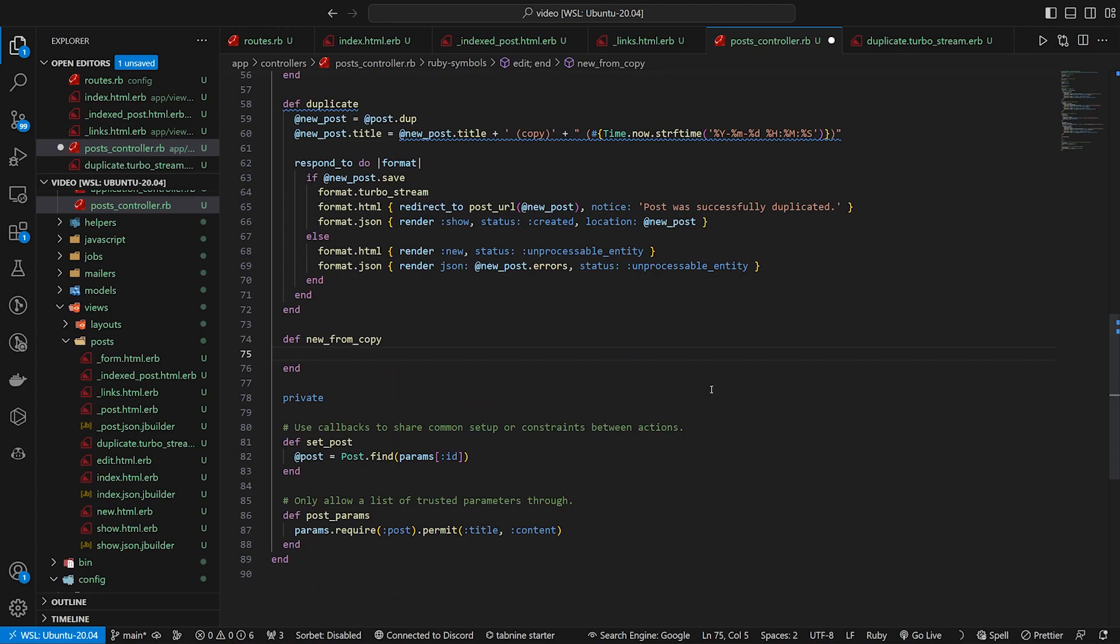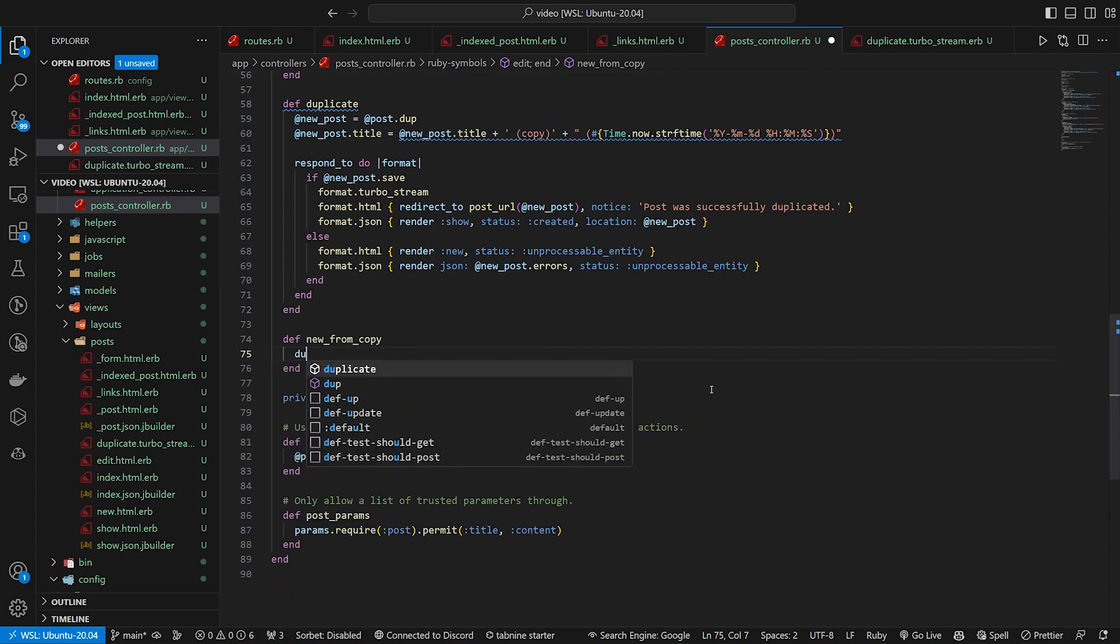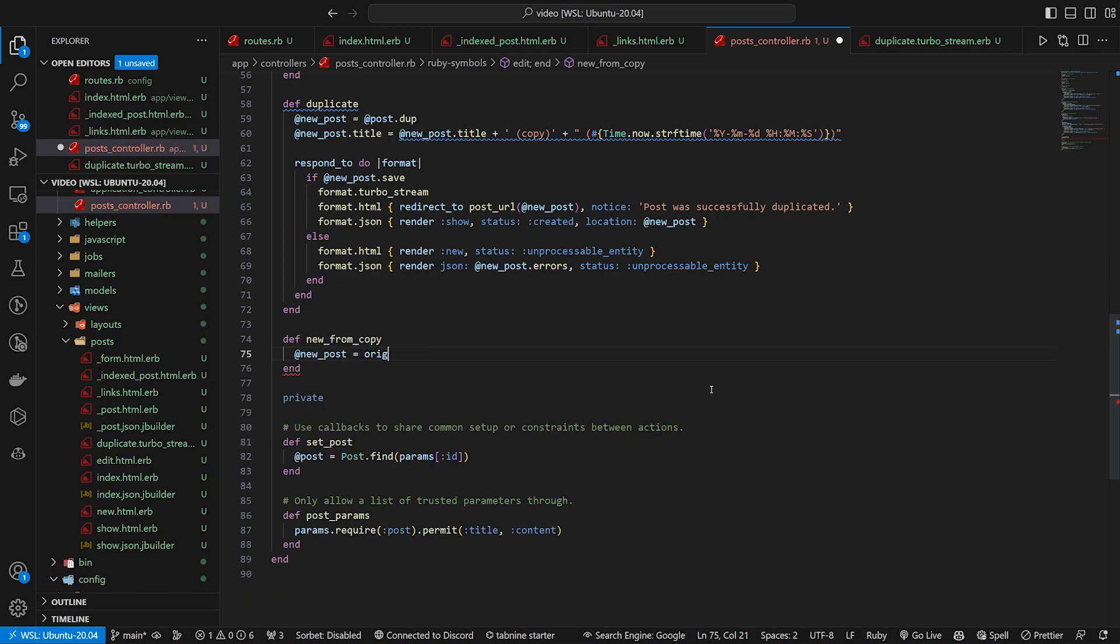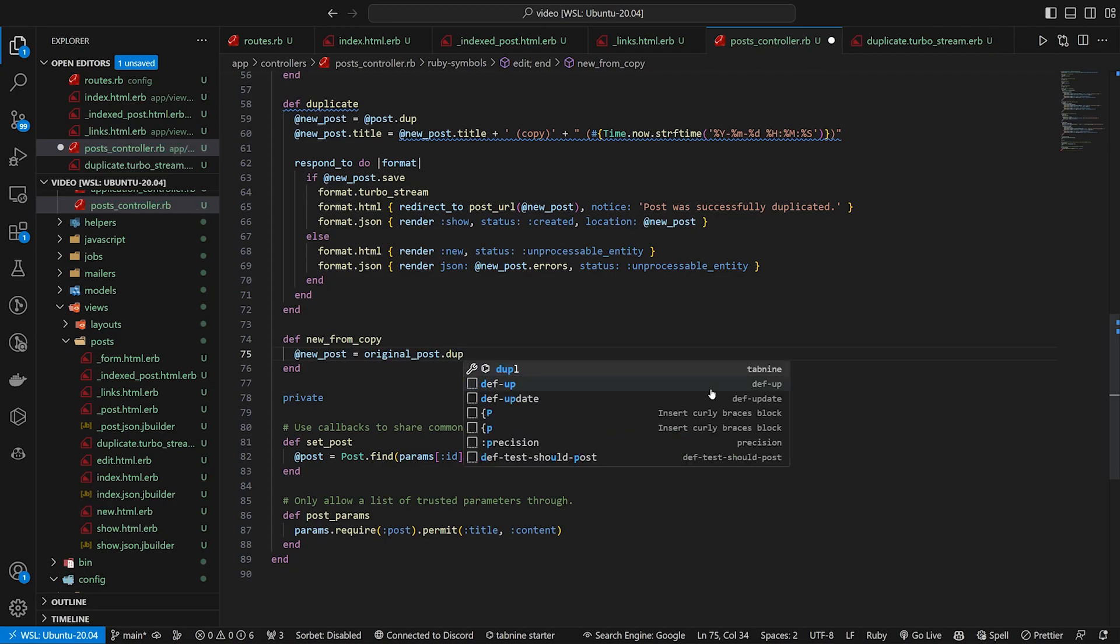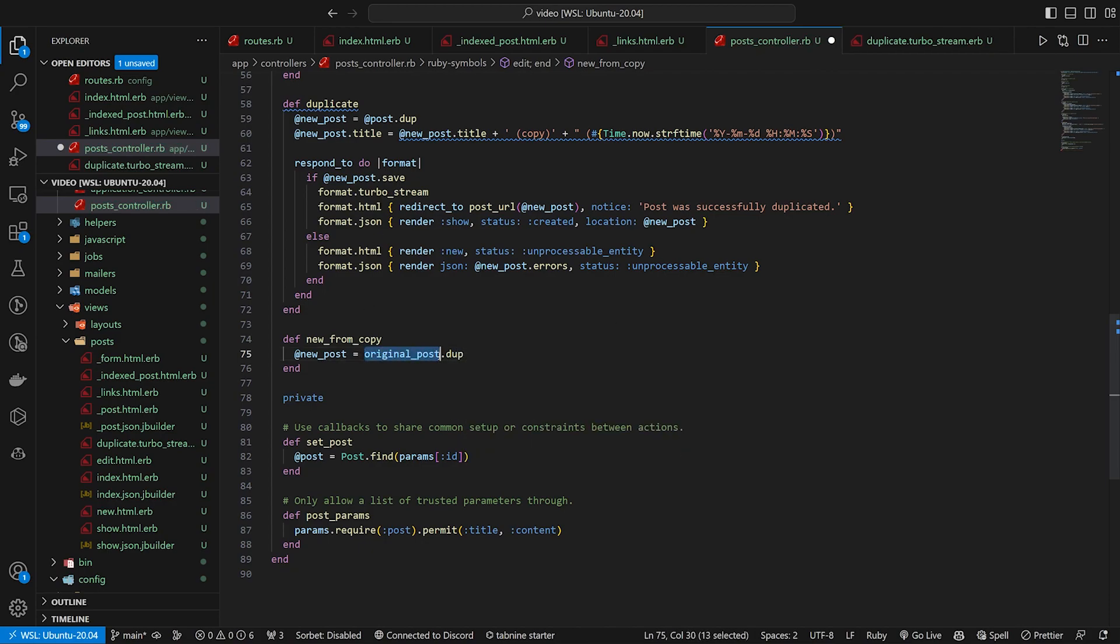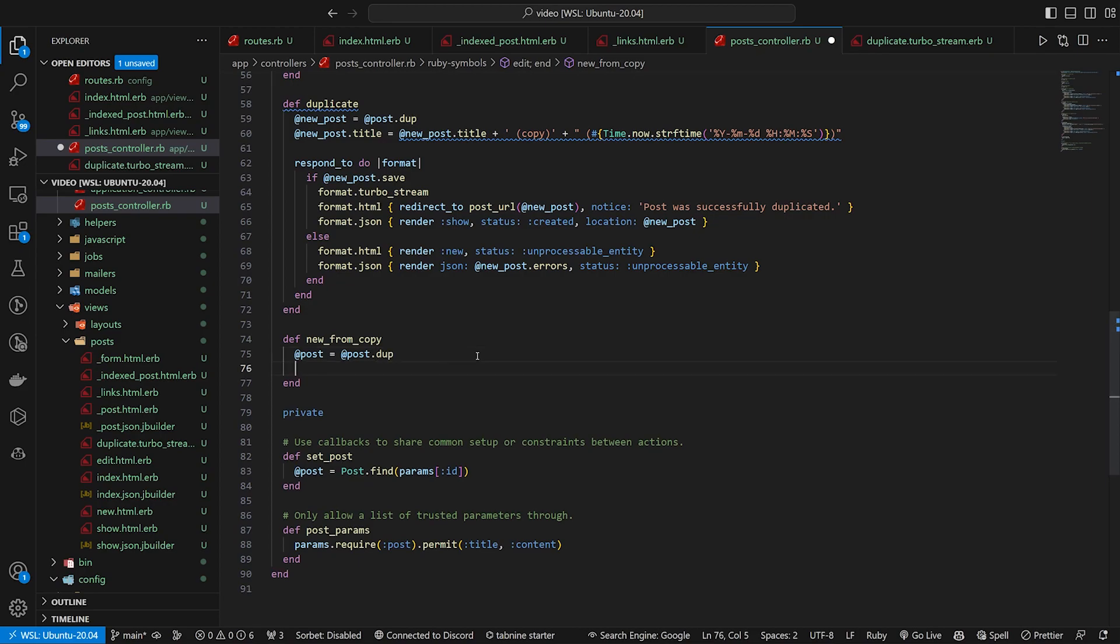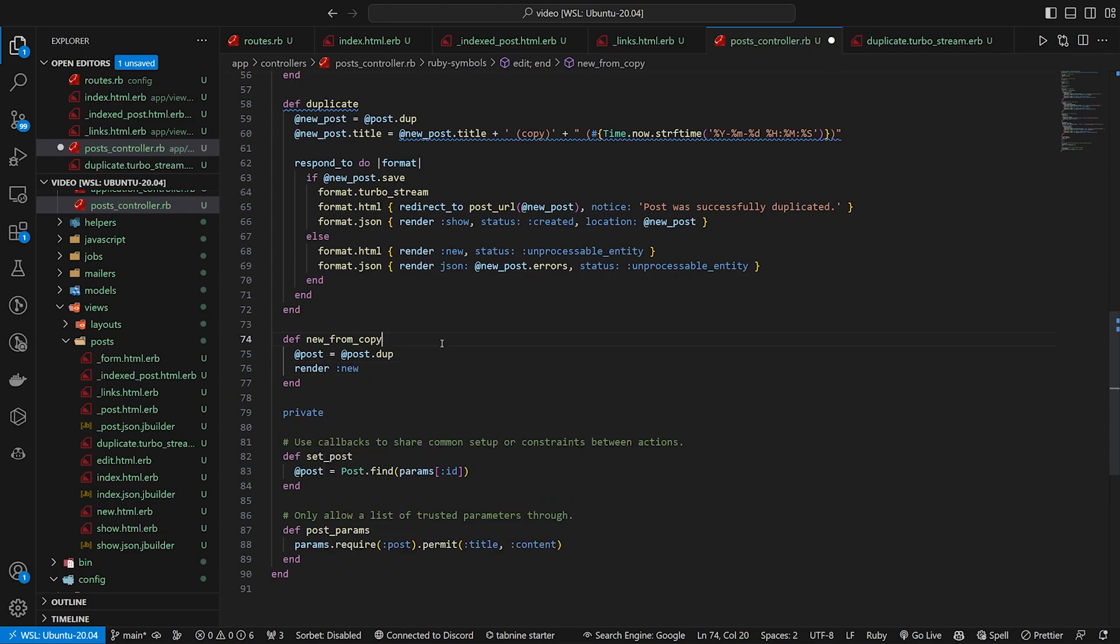And then we can come down here. Inside of our new_from_copy, we now have an @post, which means we can grab a duplicate, or we can even say @new_post, right? @new_post equals original post.dup. But in this case, our original post is gonna be our @post. So we can say @post equals, or @new_post equals post.dup. And then we can actually just change this to be @post equals @post.dup.